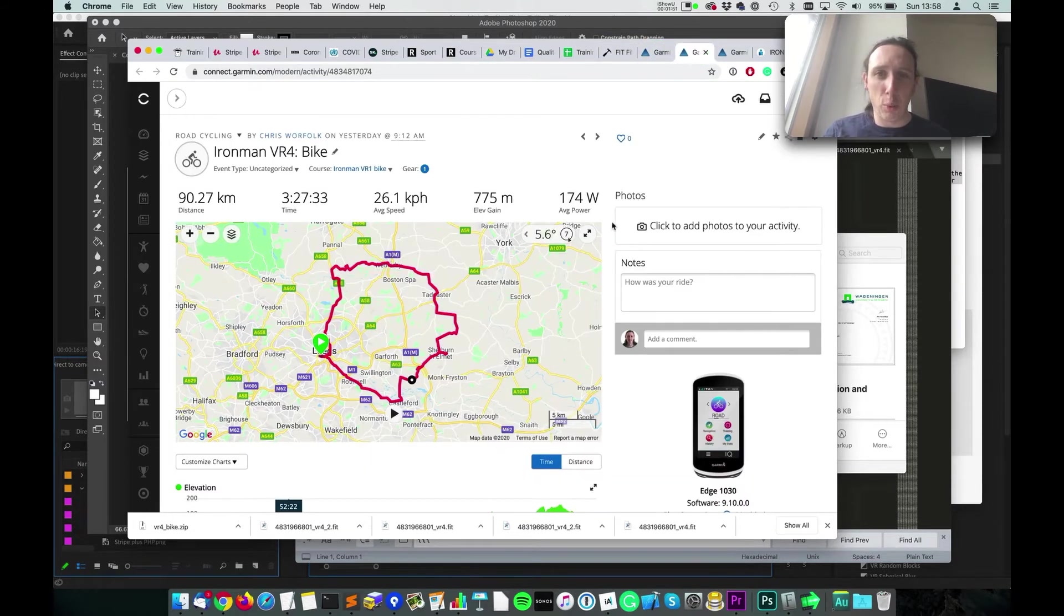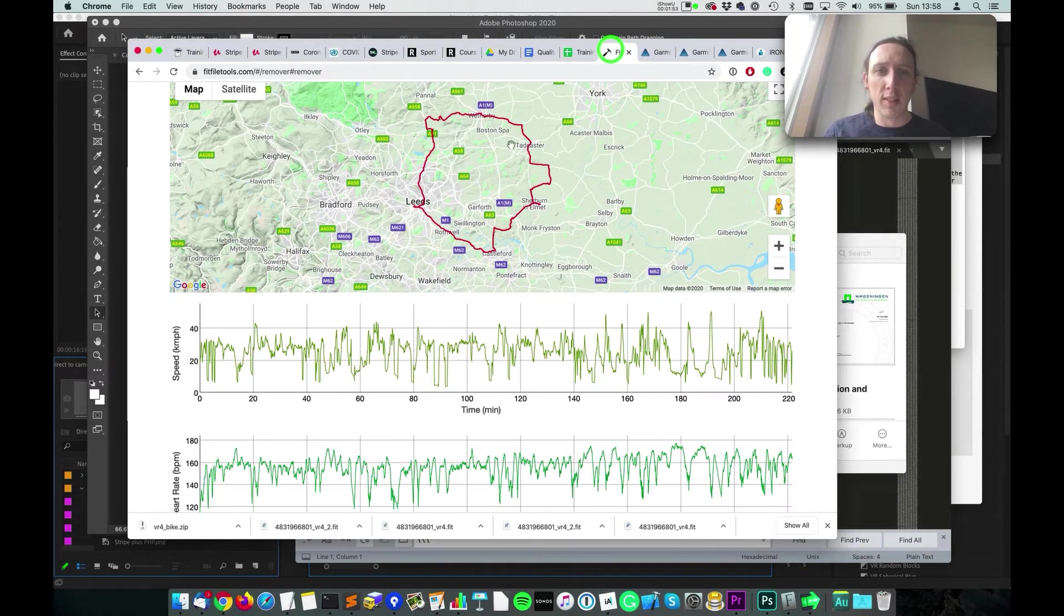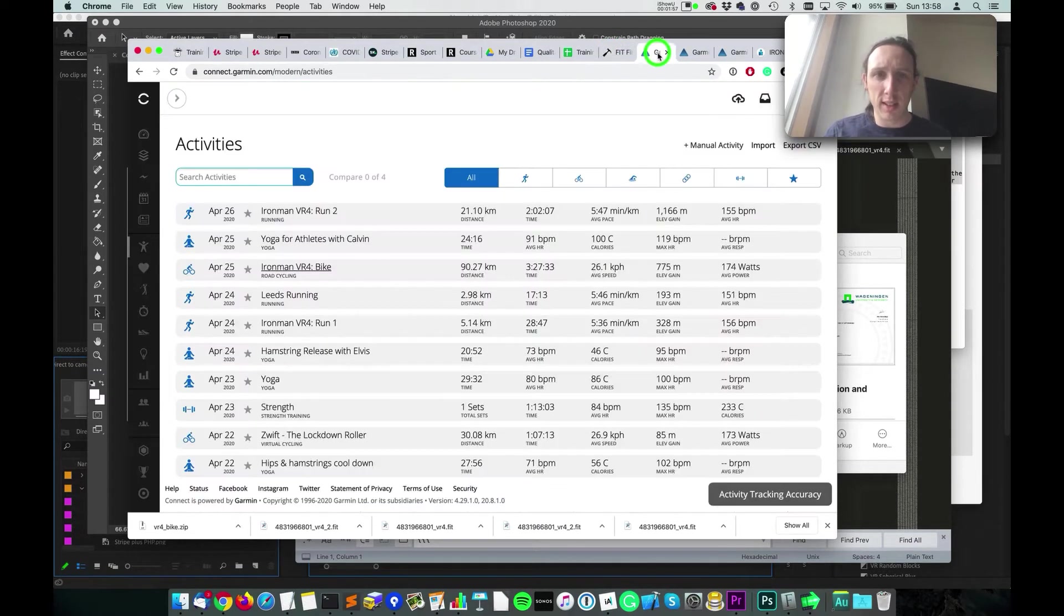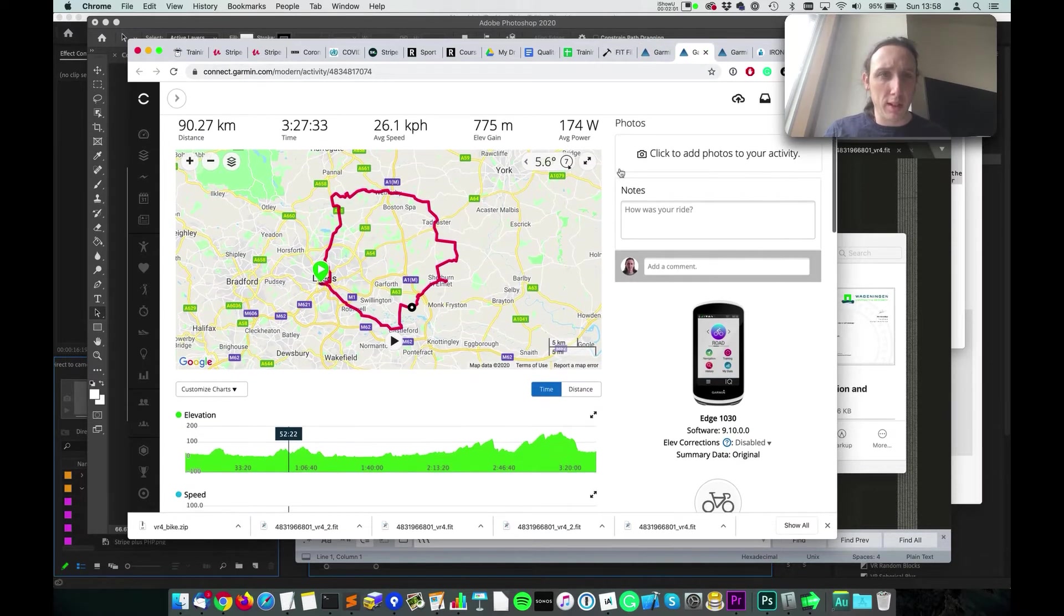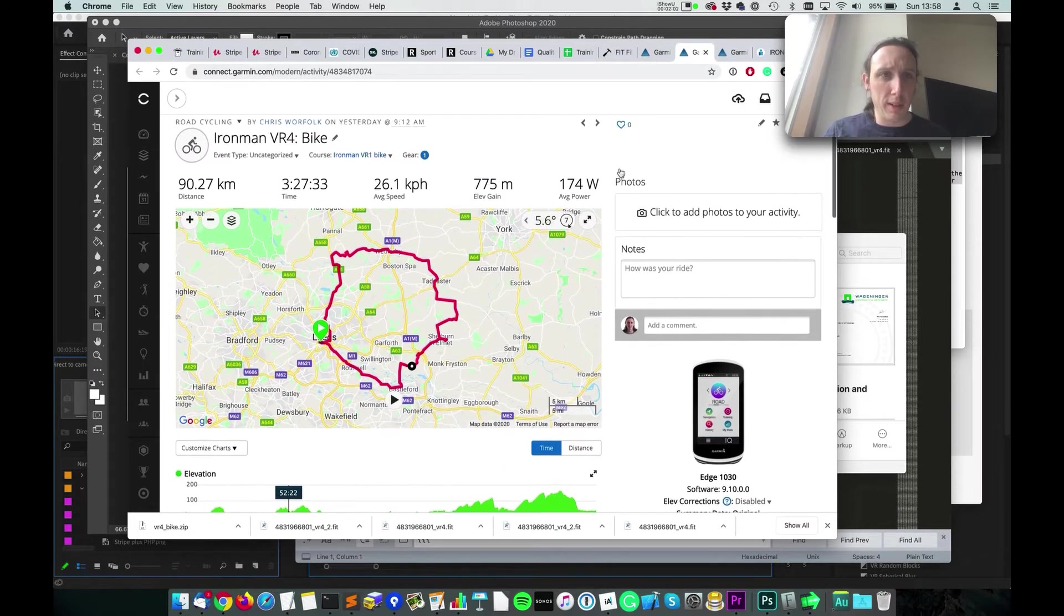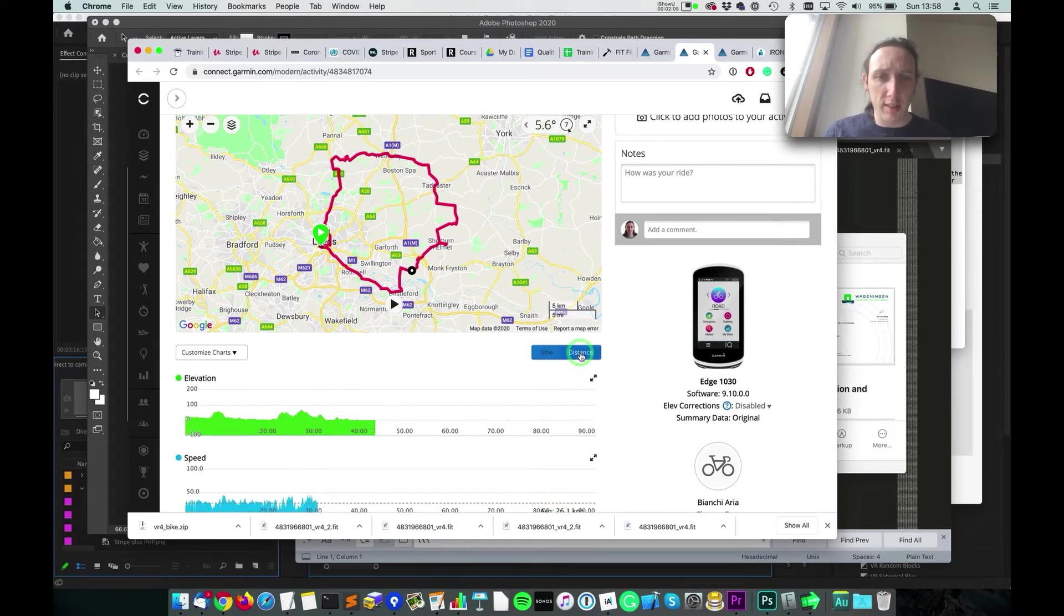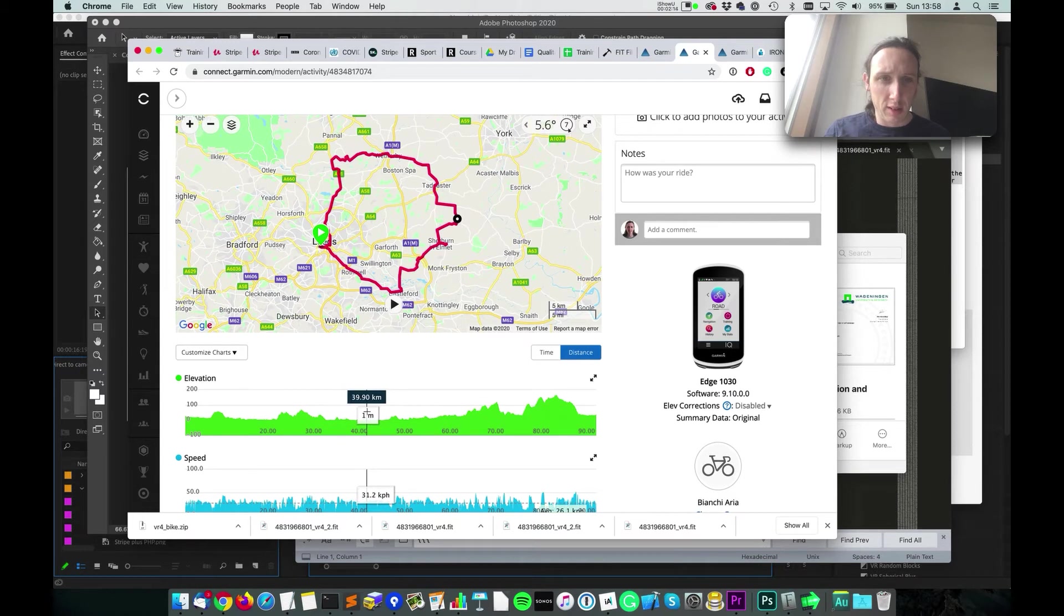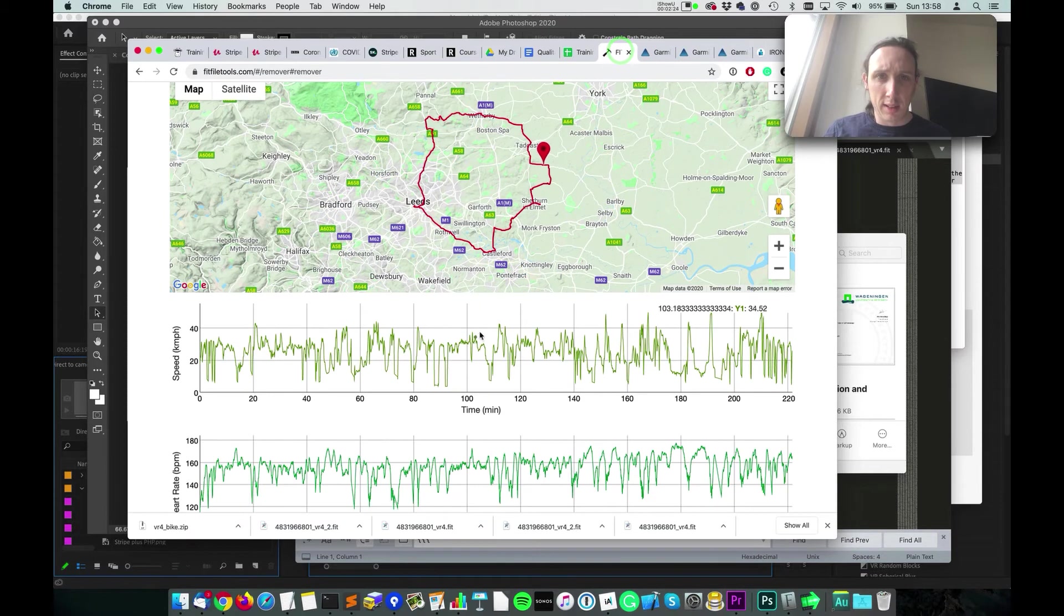So the next thing I need to do is work out where I got to 40k, because from here it's not really obvious. But if I go into Garmin here, I change this to distance, got to 40 kilometers here, which is just after I turned. So that 40 kilometers, as I go there, somewhere there will be good. And now I can find that on here.